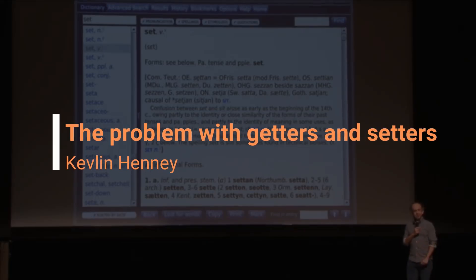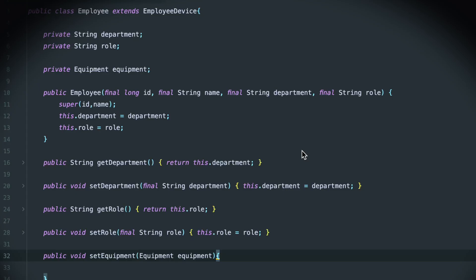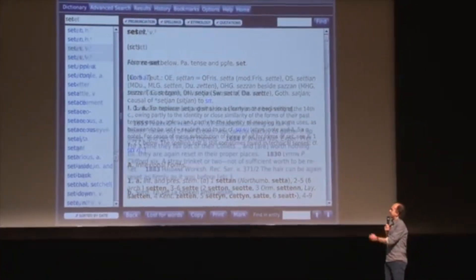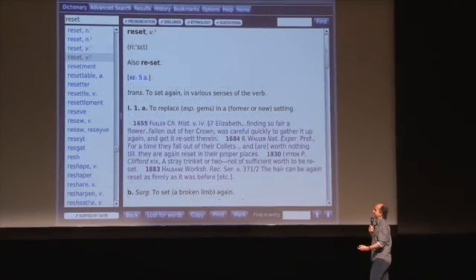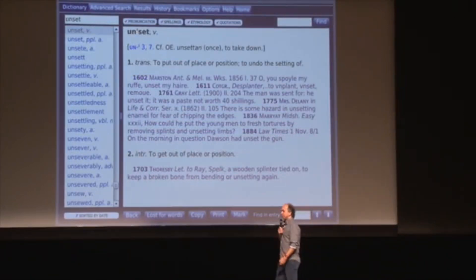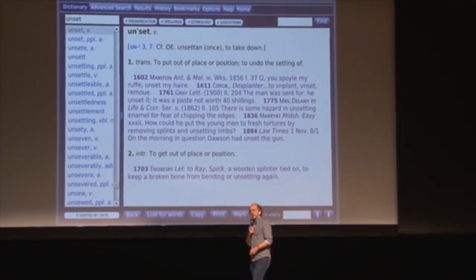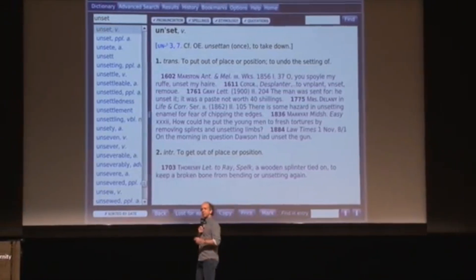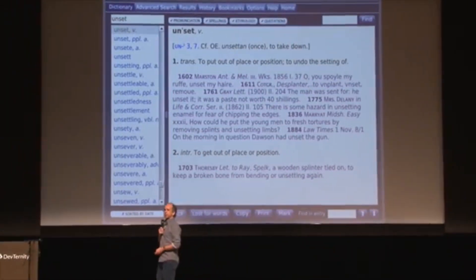People like GET and SET together because they kind of feel like opposites — they're three letters long, they rhyme. But the opposite of SET is not GET; it's RESET or UNSET. There are two elements here: one is the naming aspect, and the other is this false pairing.